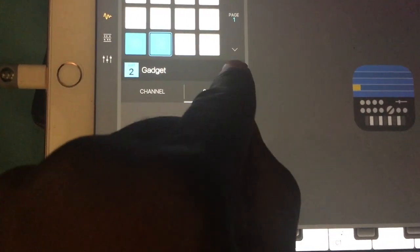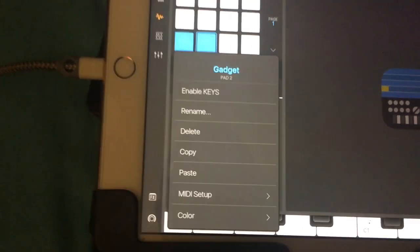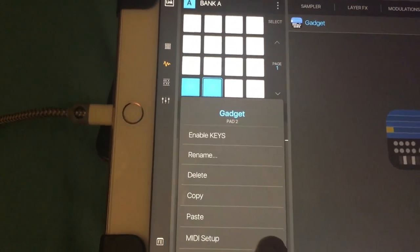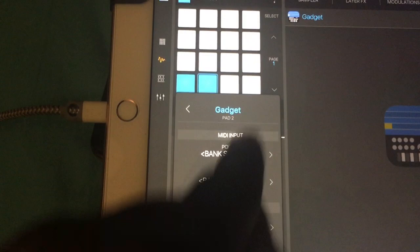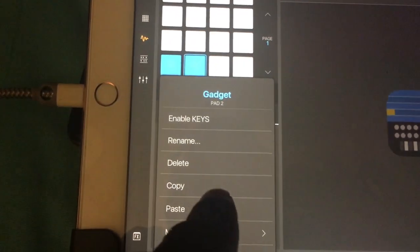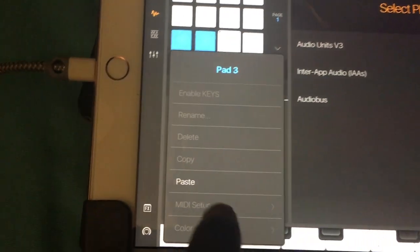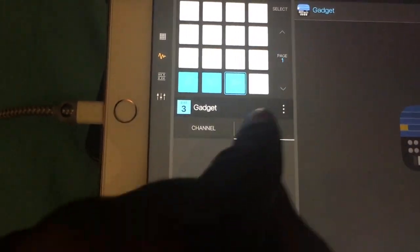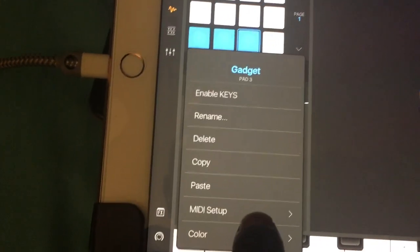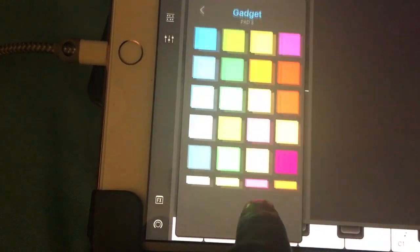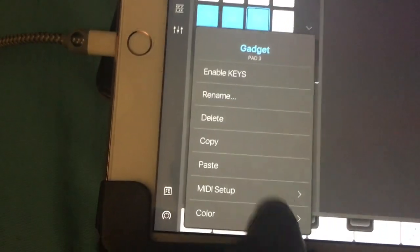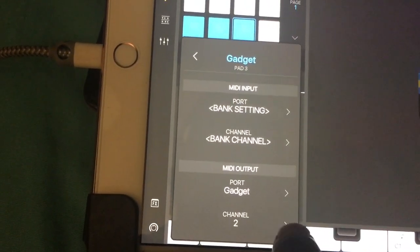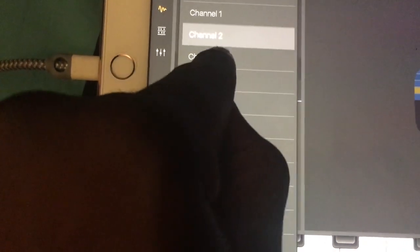If I want to go to a third pad for a third instrument from Korg, first I've got to copy, then paste it, then go to MIDI Setup and choose Channel 3.